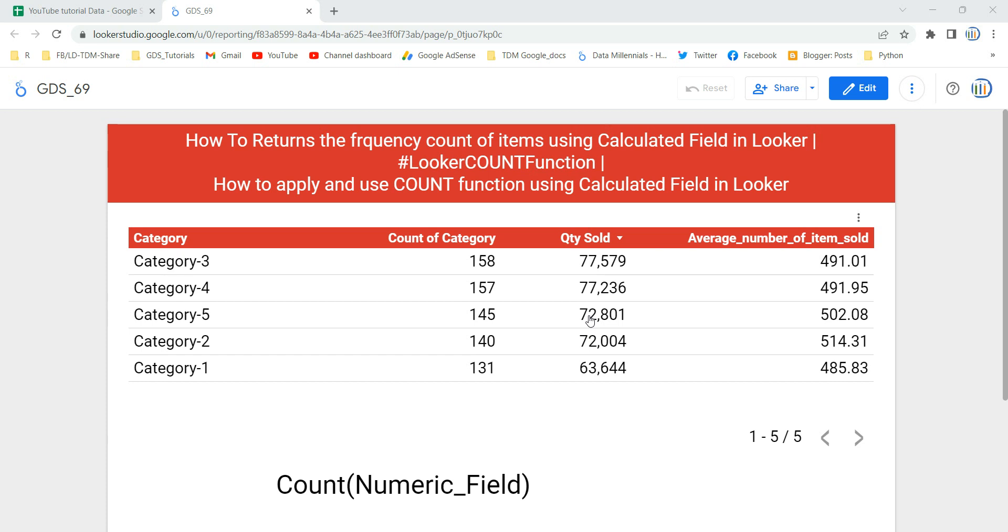Hey everyone, welcome to Data Millennials. I am Attal and in this video we are going to discuss how we can apply and use the COUNT function using a calculated field in Looker or in Data Studio.